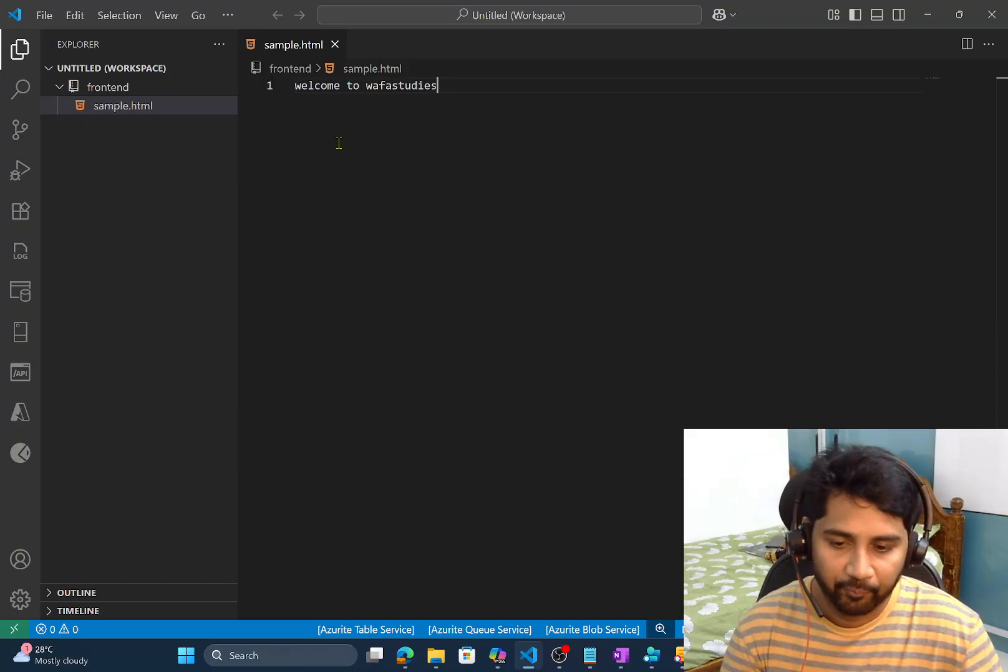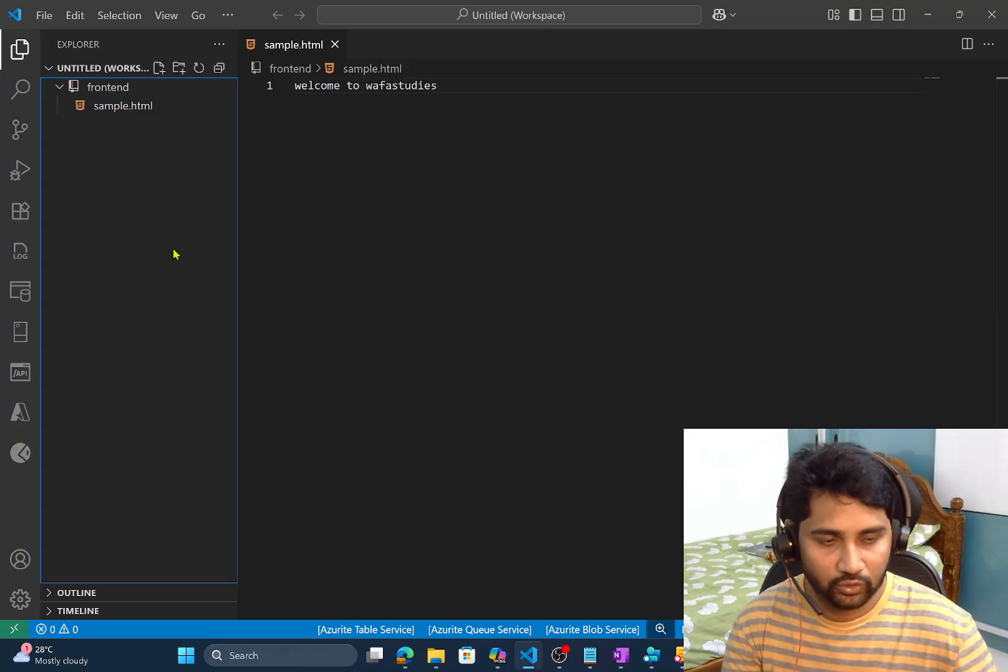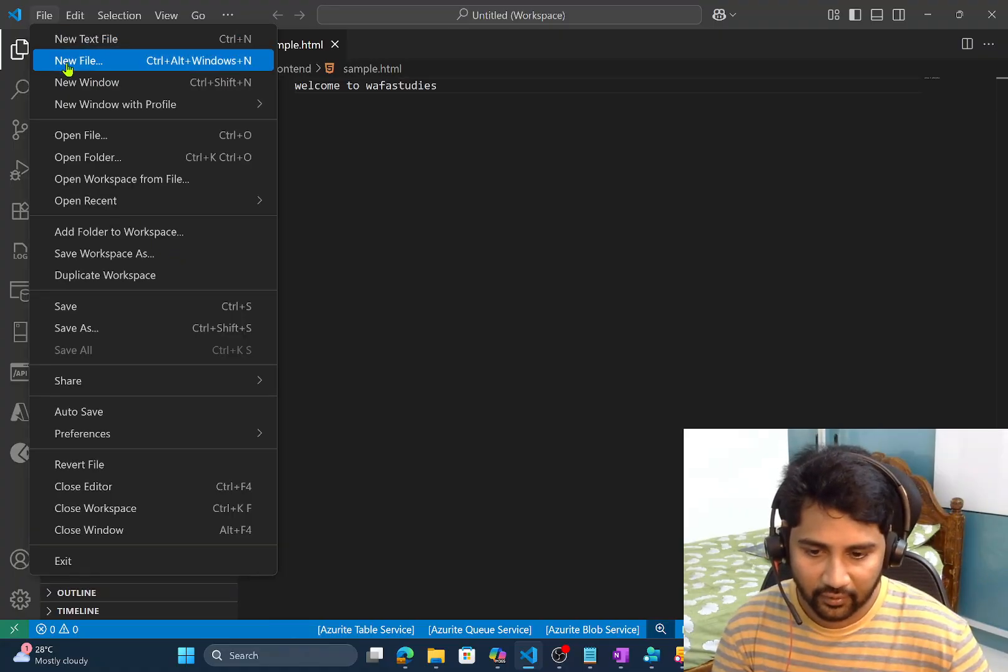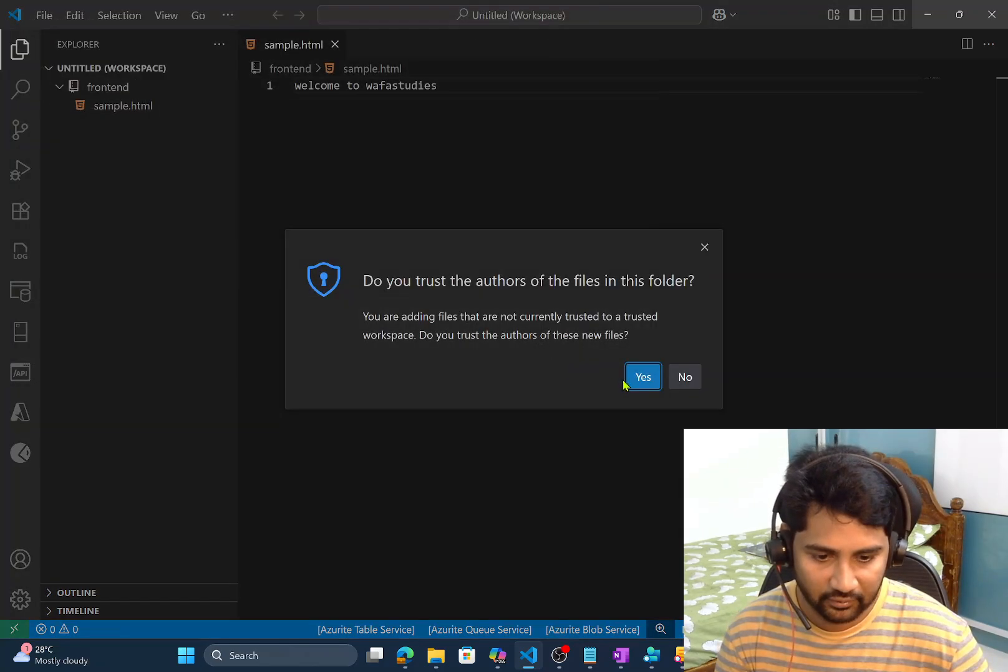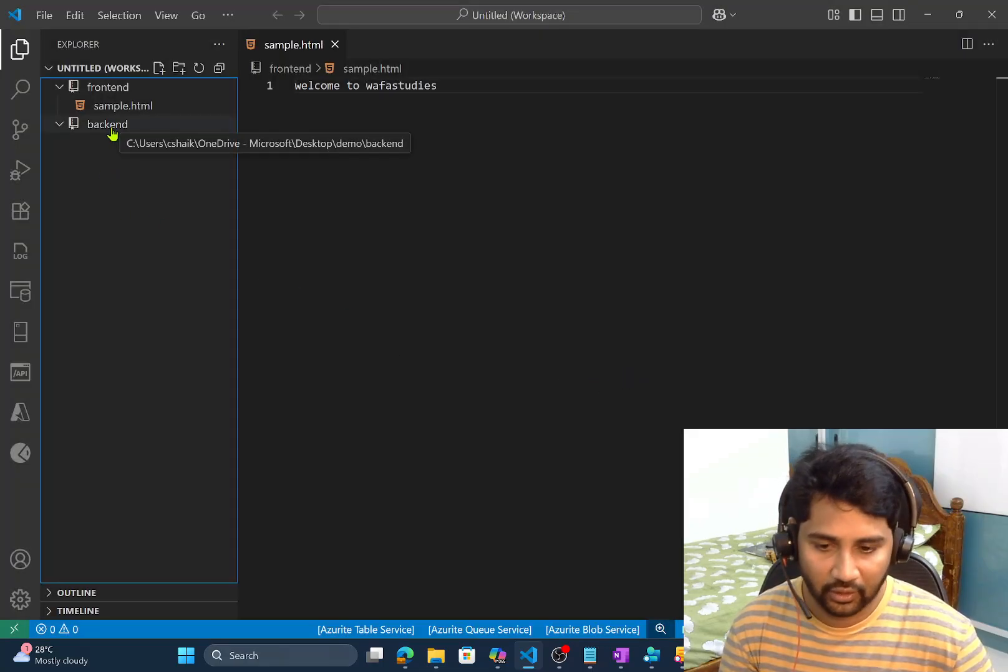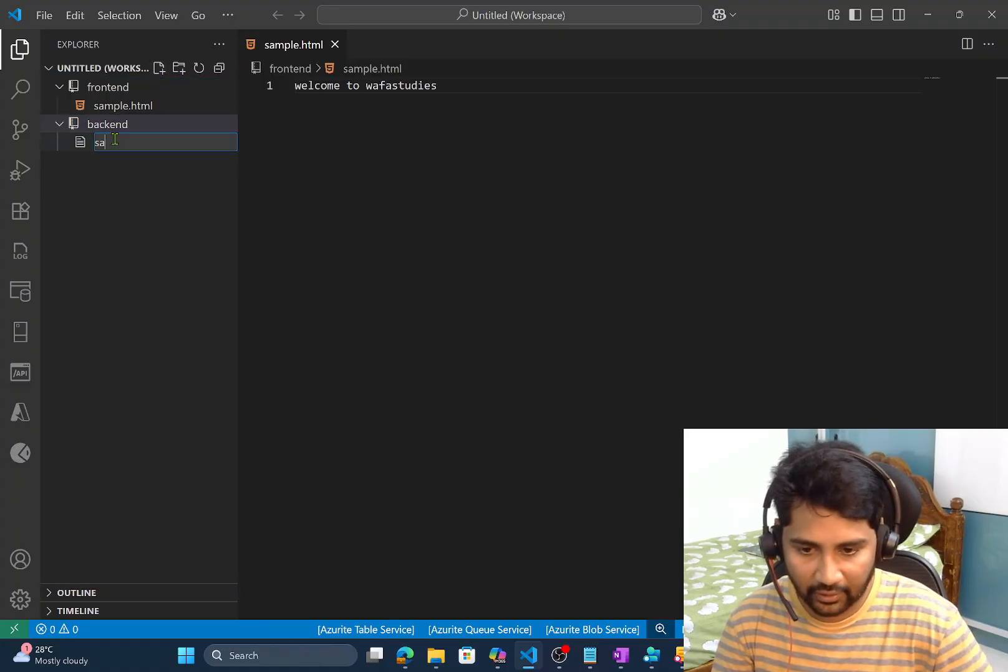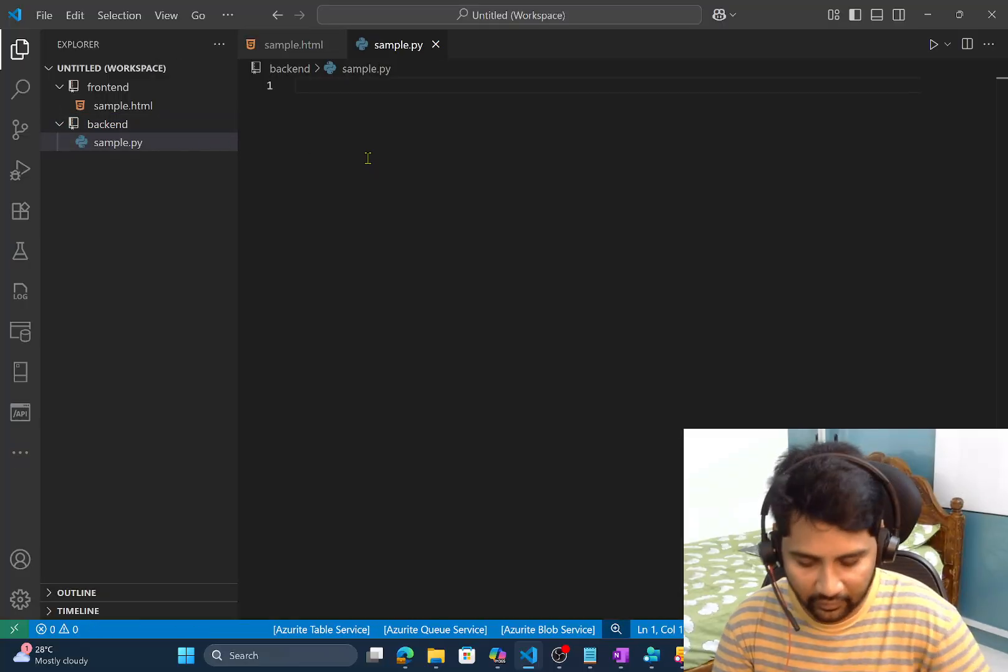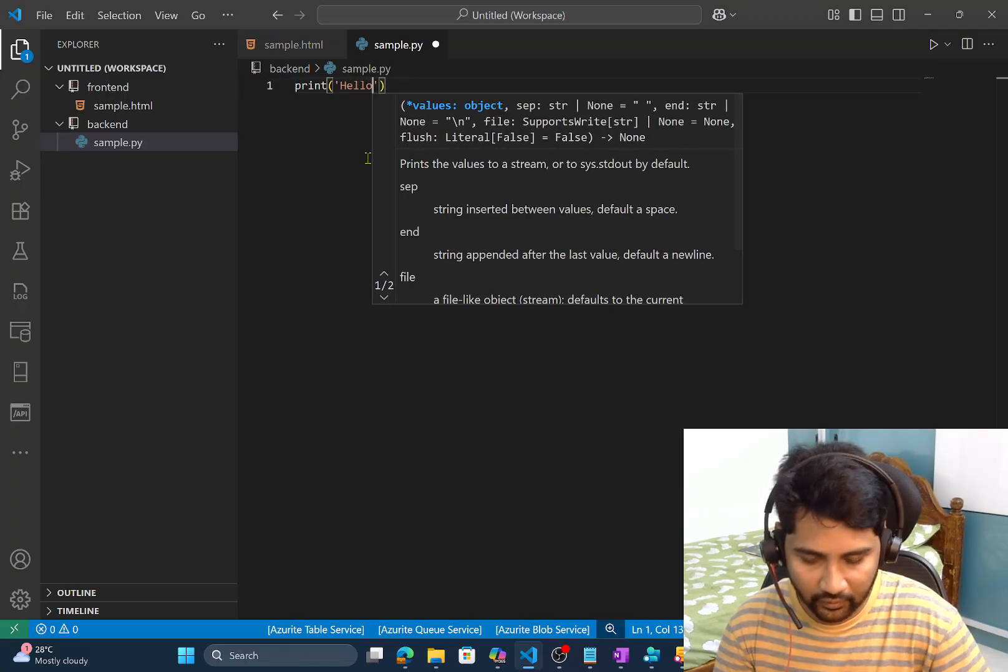Now let's add another folder which is a backend folder to the same workspace. I will go to the file add folder to workspace and I will select the backend and I will save it. And let me hit the yes button. You see that backend folder also came and maybe there also there is no file. So I will add maybe sample dot py file some python file where I will simply print maybe hello world.